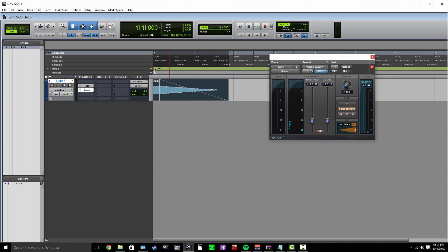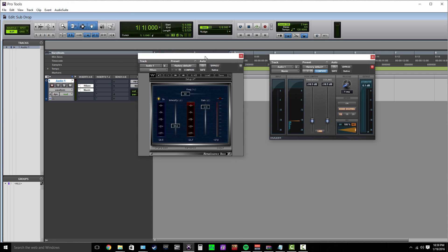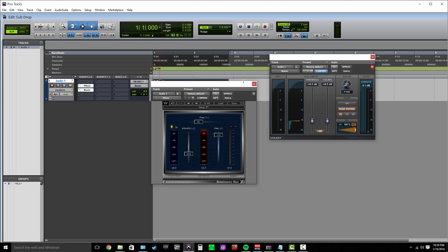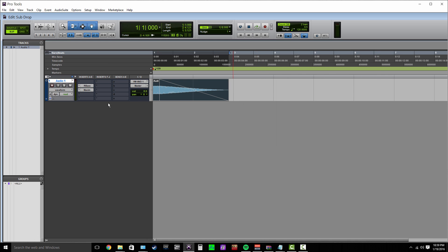So that's really it, guys. Just making the sub drop and then using R-Bass and Maxim to kind of even out the low end. Pretty much from there you're not going to have too many problems in your mix as long as you get the level right and the balance right with everything else. Thank you guys so much for watching. I hope this helps you.